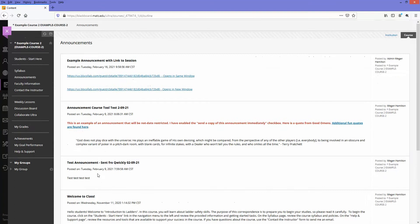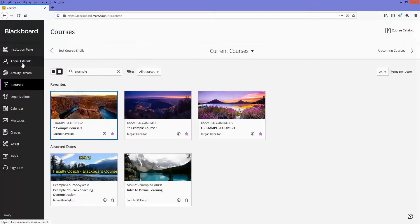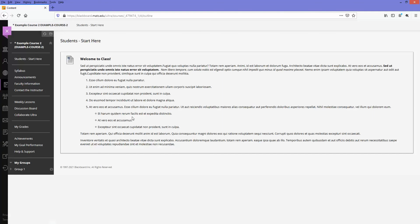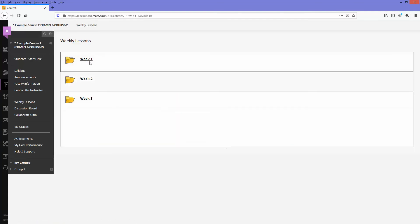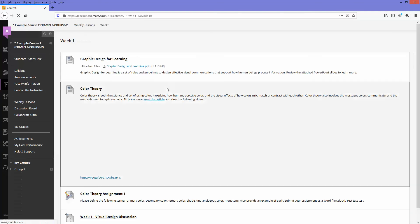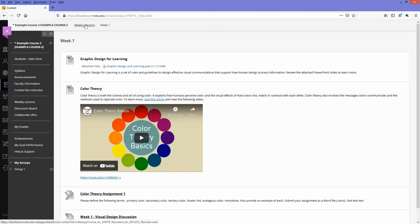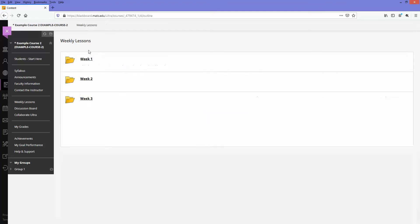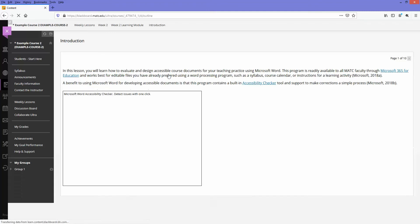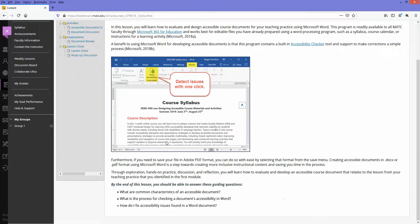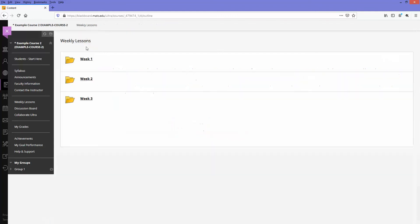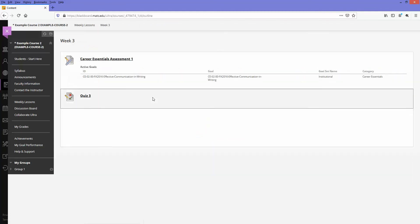I'm going to go to this course as the student who I assigned that adaptive release rule to. Going to the course, then to weekly lessons, and there we go—here's week 1, week 2, and week 3. I can drill down and see the content.